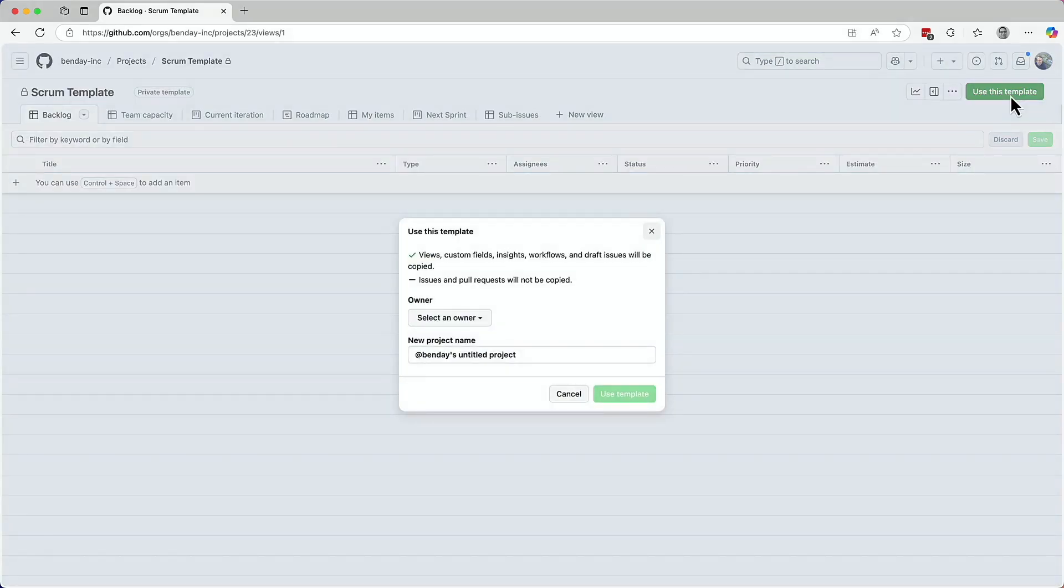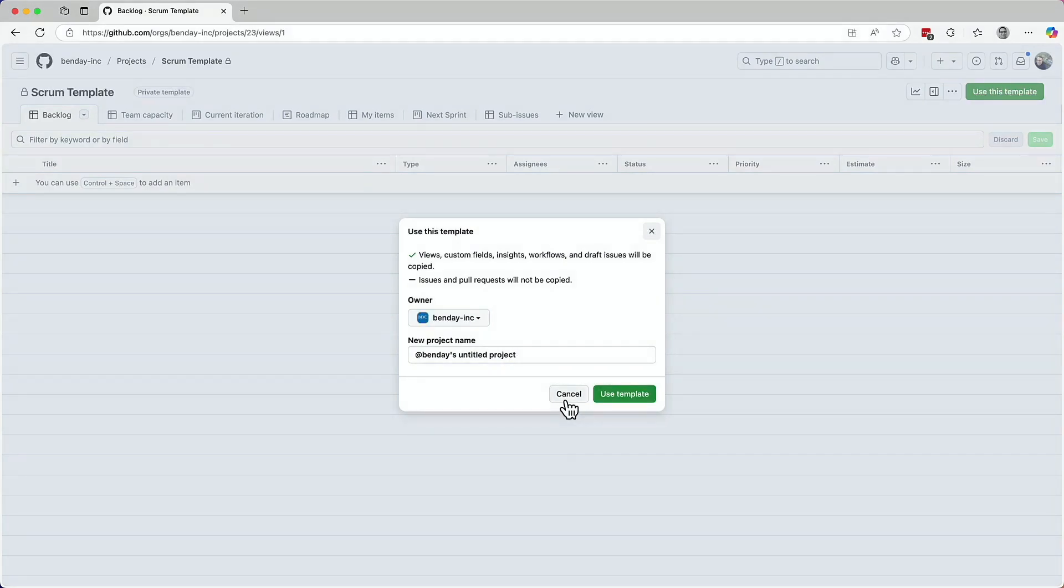Let's go click on that use this template button. Clicking that button brings up a dialogue that will let you create a new project. So this would let you create a new project from that template. But for the purposes of the demo, I'm going to cancel out of this and do this a different way.